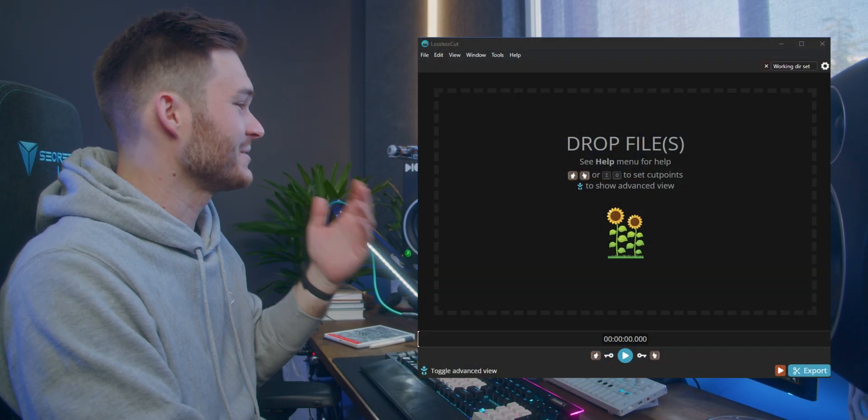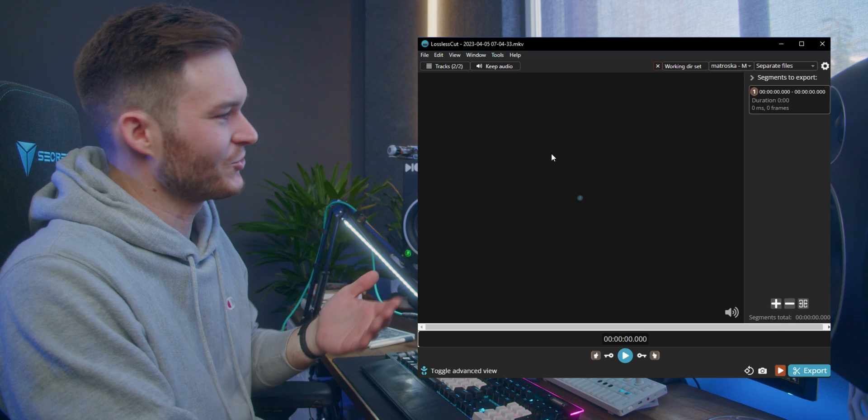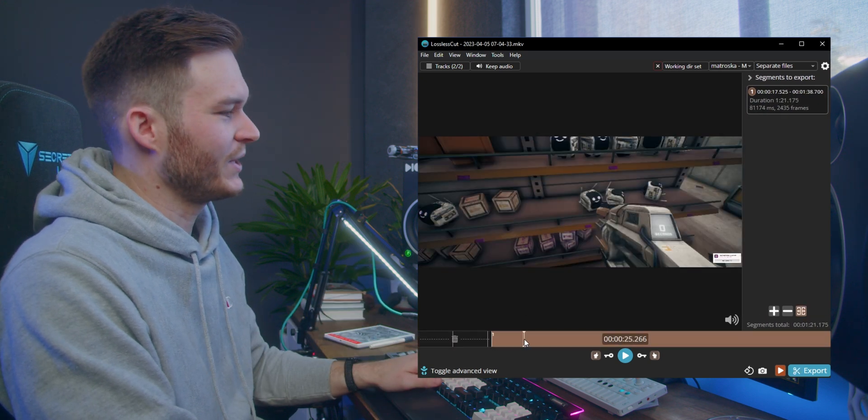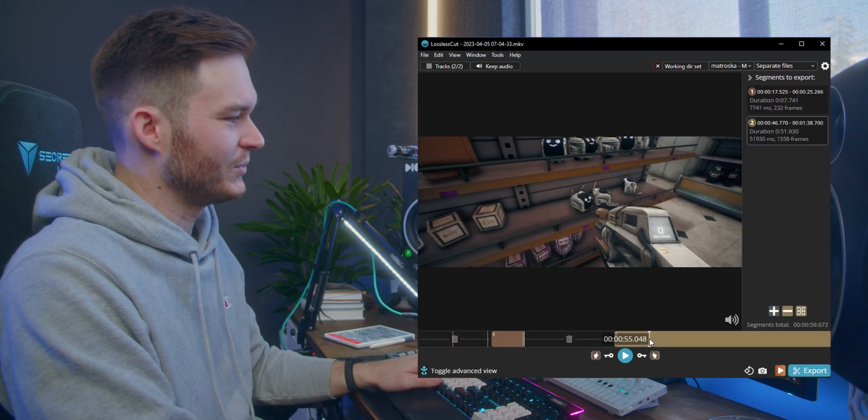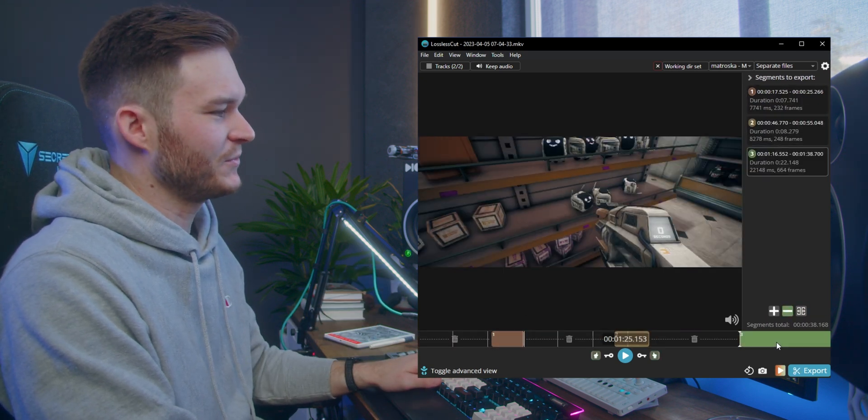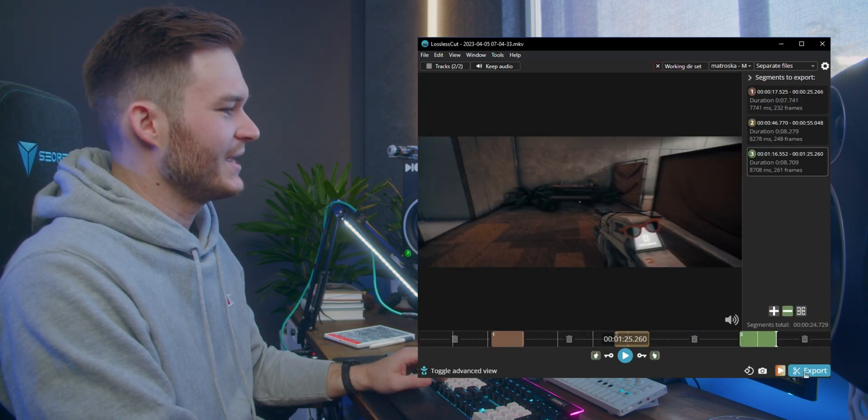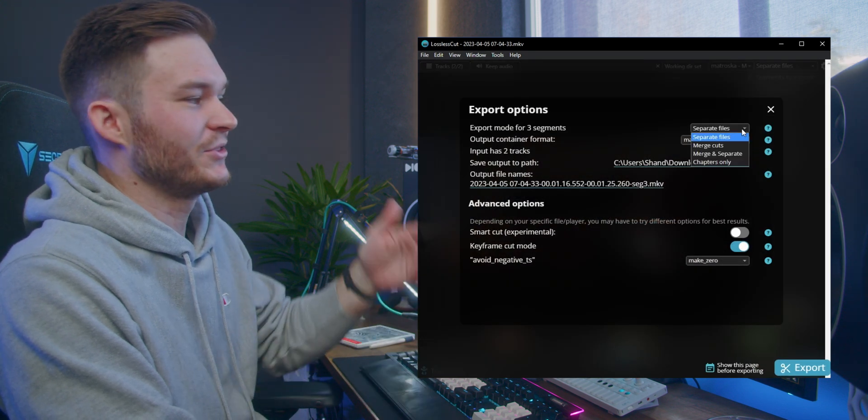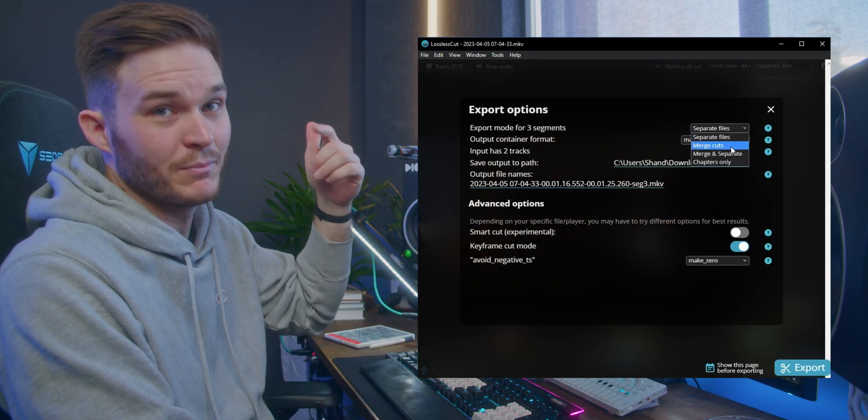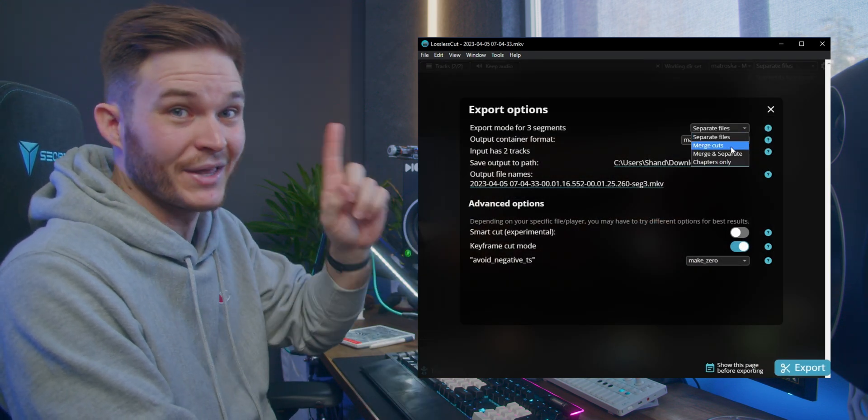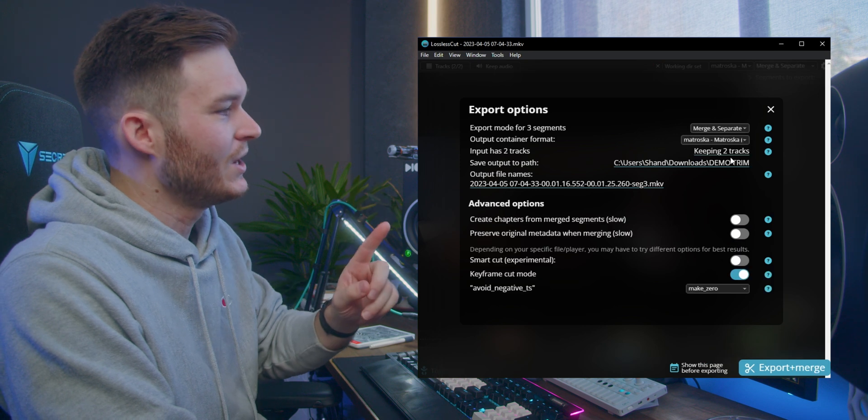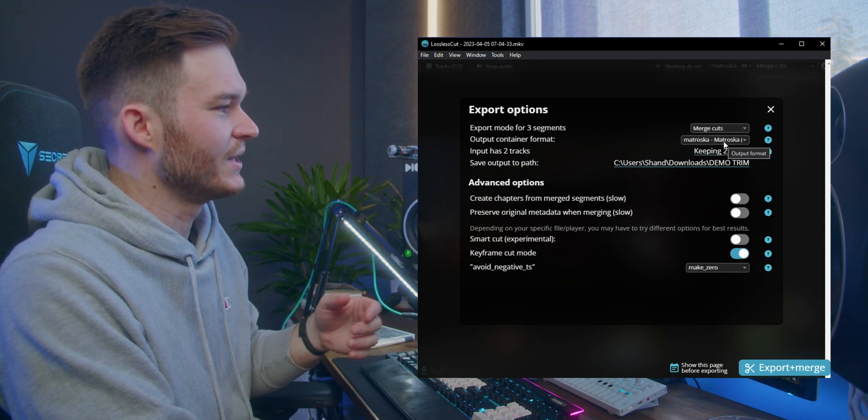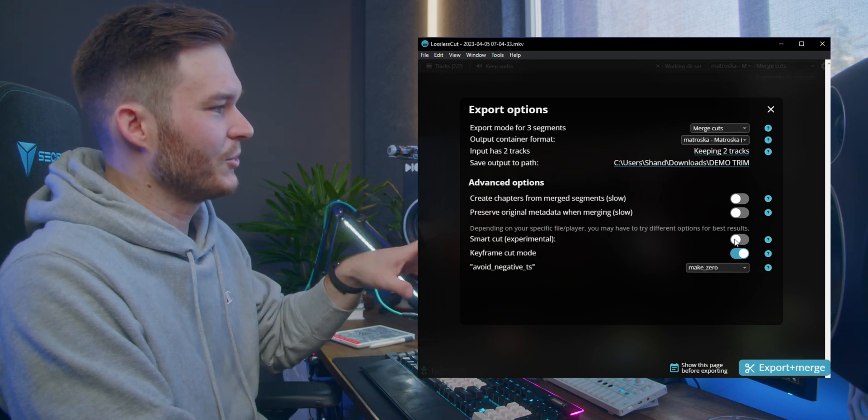If I take some gameplay footage and drag and drop it in here, we can actually go through and set multiple little clips for highlights, hit export, and I get some options. I can either do separate files, I can make them merge into one highlight reel, or I can keep both as a merge and separate clip.